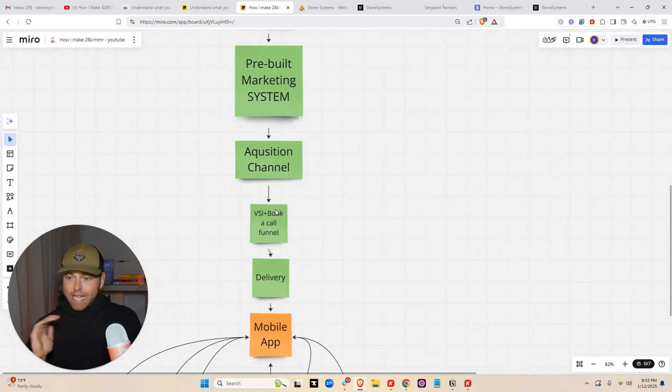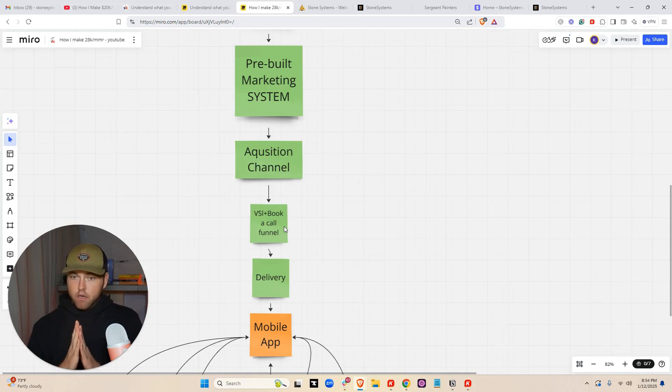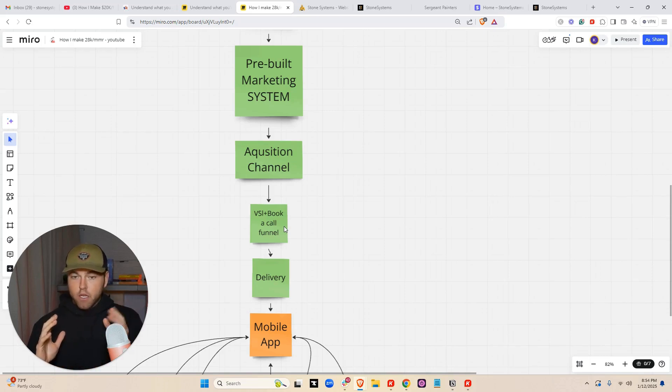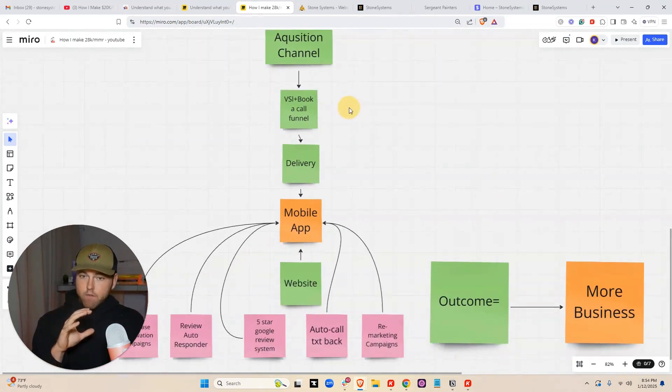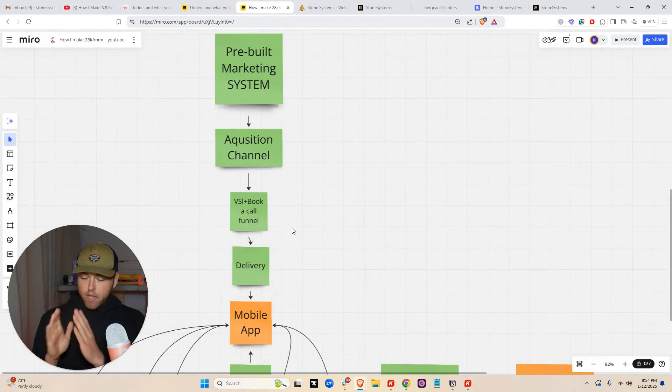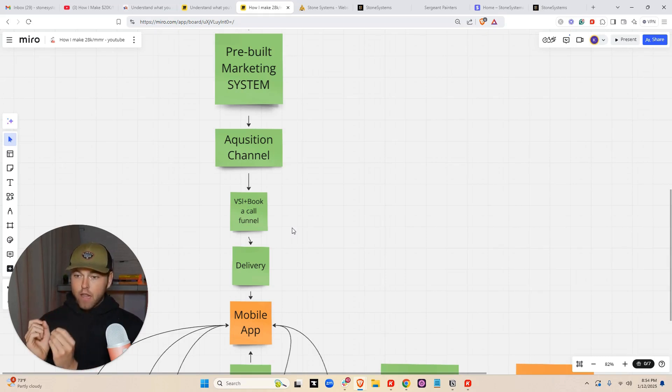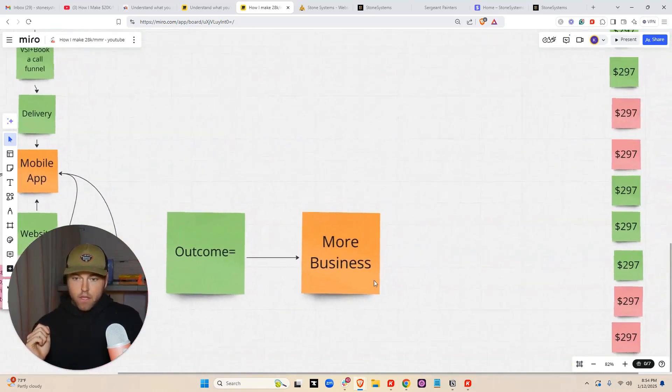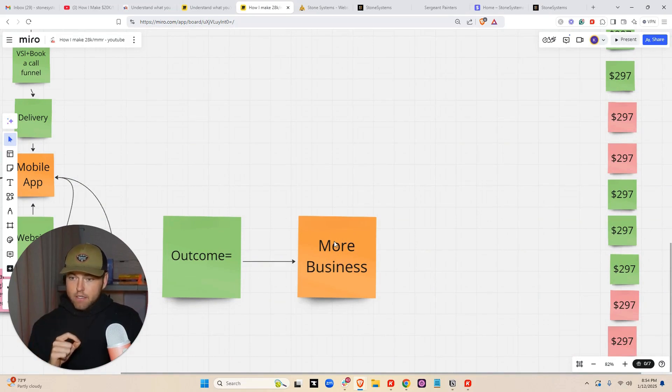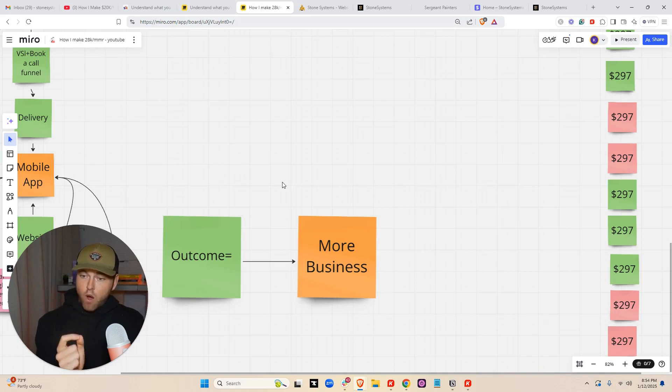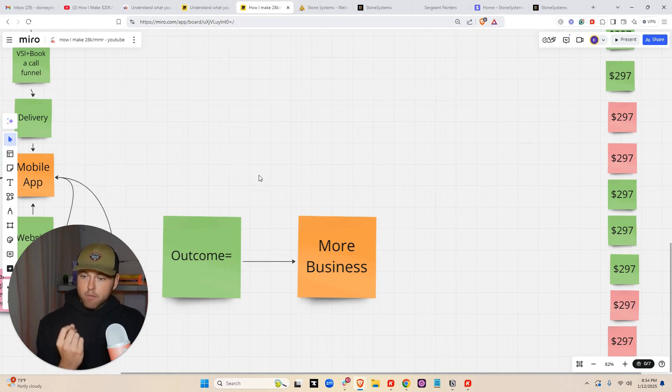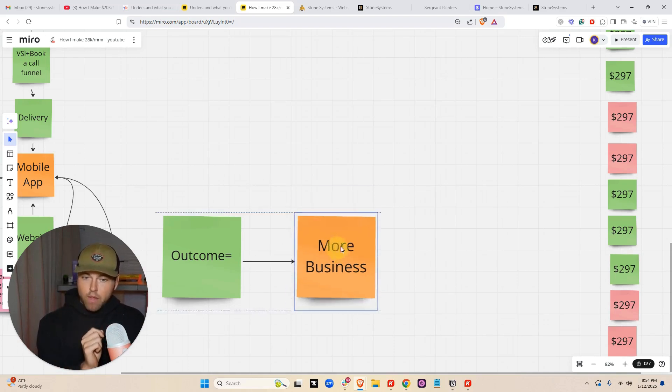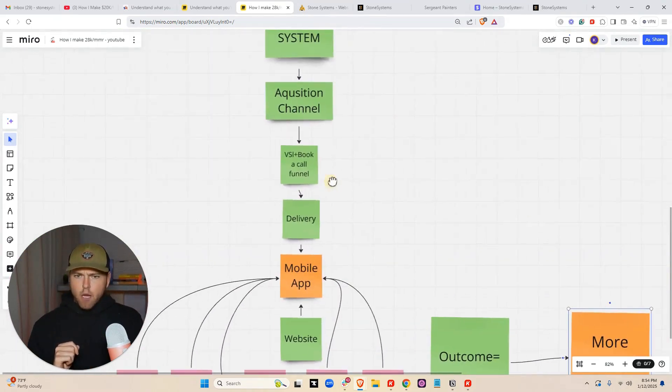Once you run paid ads or any acquisition system, you need to do a VSL plus book a call funnel. So VSL stands for video sales letter. It's a three to five minute presentation. Sometimes it can be 30 minutes, 45 minutes, depending on the niche. I have a five minute video where I walk my client through exactly what we set up for them and the value of what we set up. That five minute video allows you to sit and speak to a camera and deliver a value proposition to the client of exactly what you're selling. And all they care about is the outcome. They only care about how can it bring them more business.